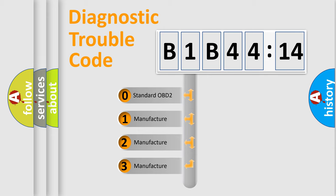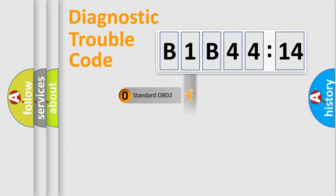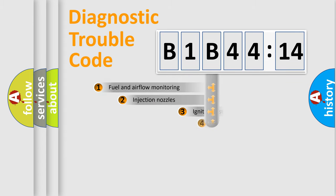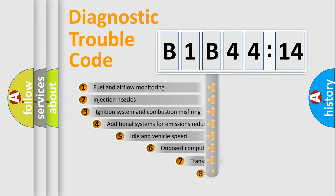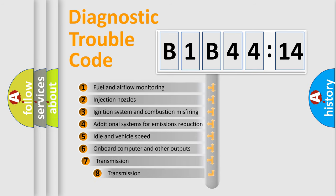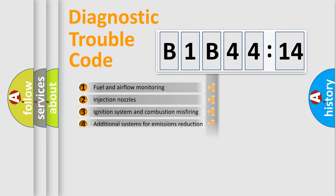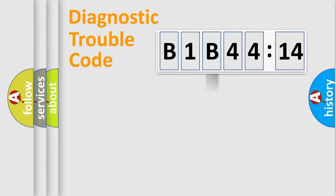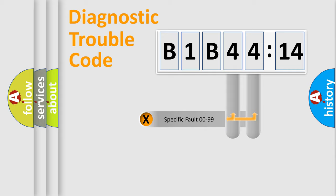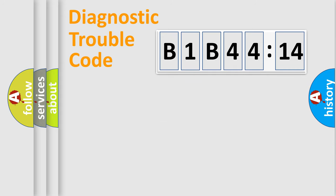If the second character is expressed as zero, it is a standardized error. In the case of numbers 1, 2, or 3, it is a manufacturer-specific error. The third character specifies a subset of errors. The distribution shown is valid only for the standardized DTC code. Only the last two characters define the specific fault of the group.